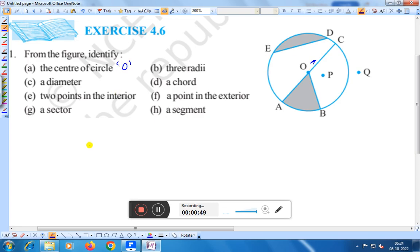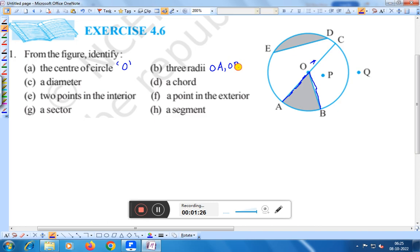Now question b: 3 radii. Radius means the distance between the center to the circumference. Here we get 3 radii: OA is one radius, OB is another radius, and OC is also another radius. Therefore, the 3 radii are OA, OB, and OC.